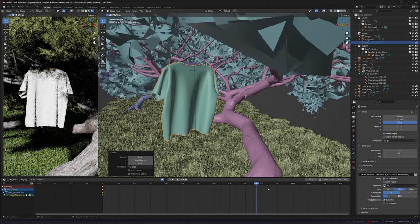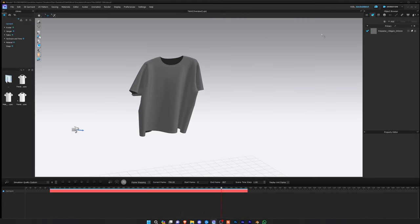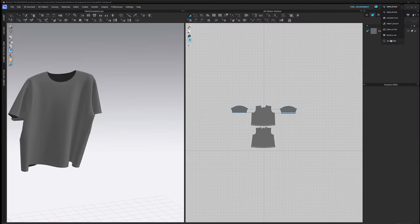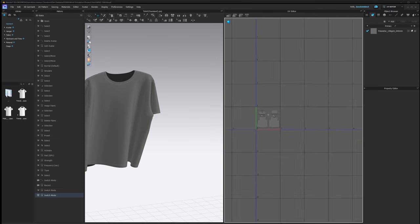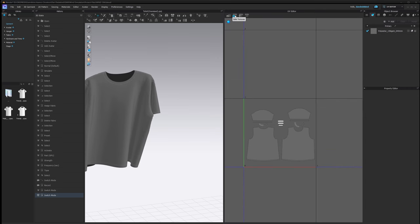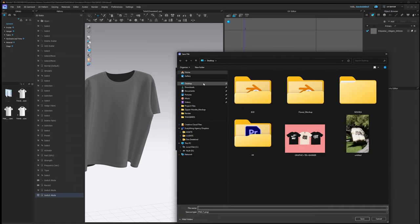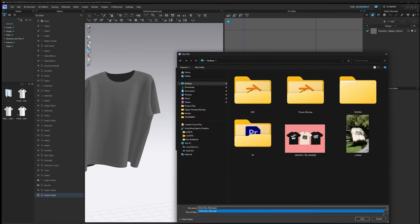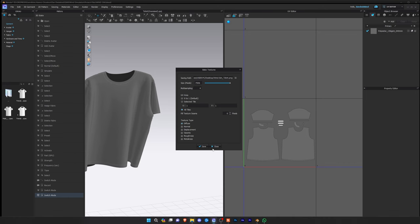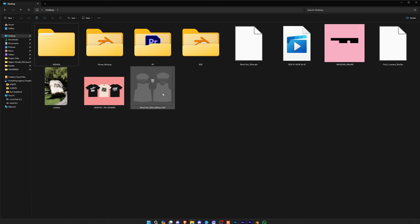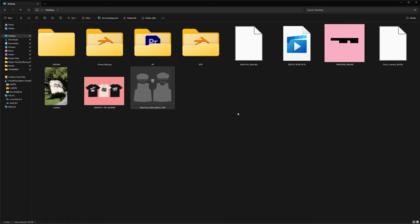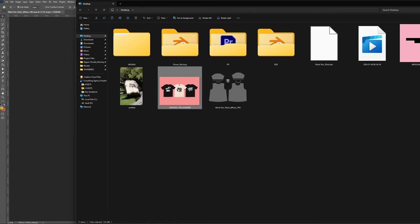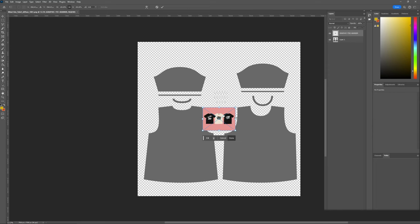To update the graphic on the tee we're going to go back to CLO and go to our UV Editor and export this UV. Let's go up to the top here, Bake Textures, and set the path to our Desktop. Call this wind sim T and hit Save and hit OK. We can then take this UV that we've exported and open it with Photoshop and drag and drop any graphics that we want onto the tee.